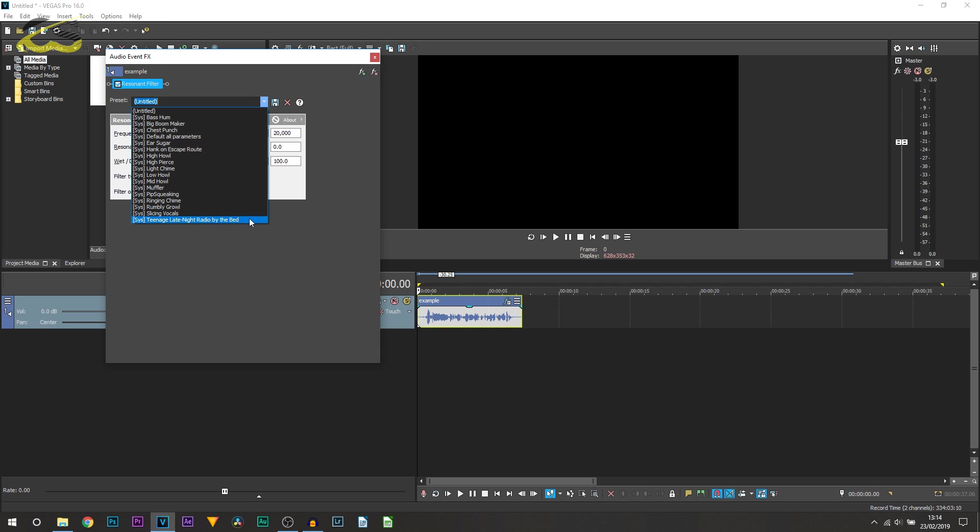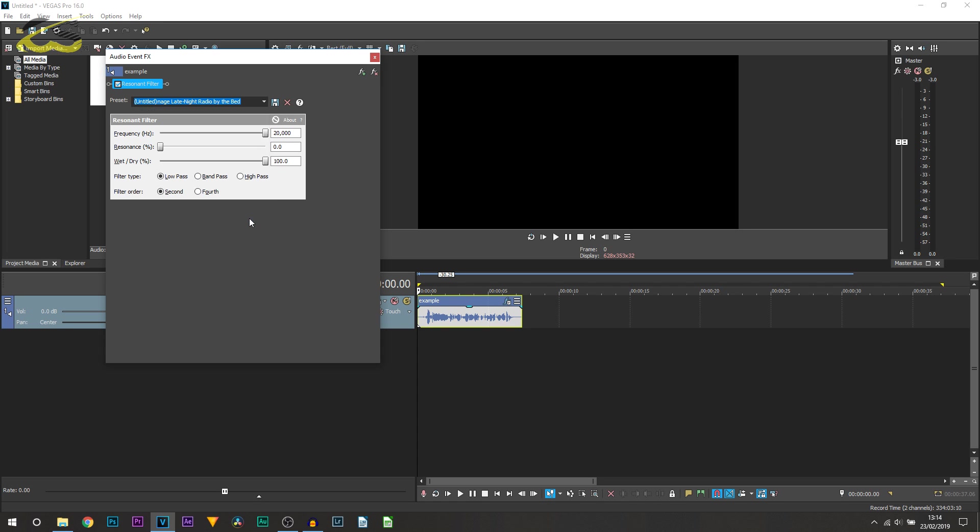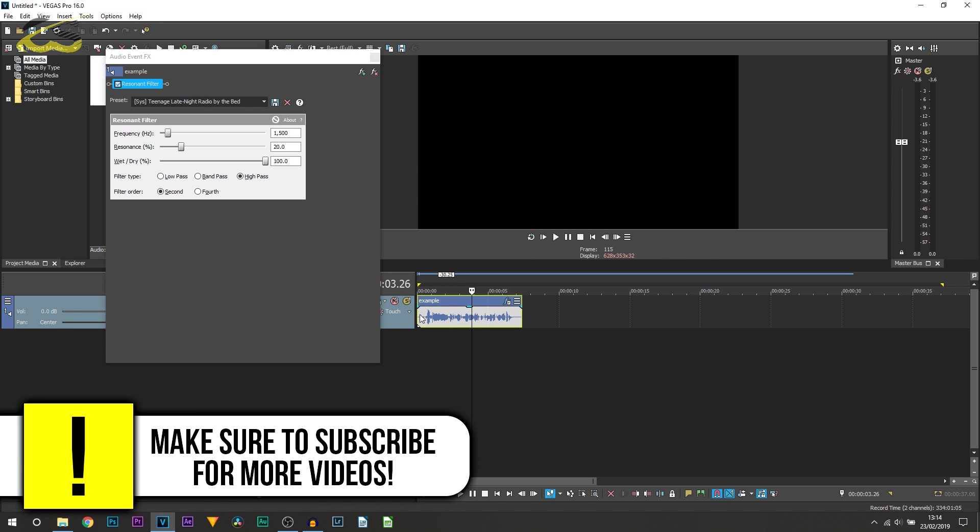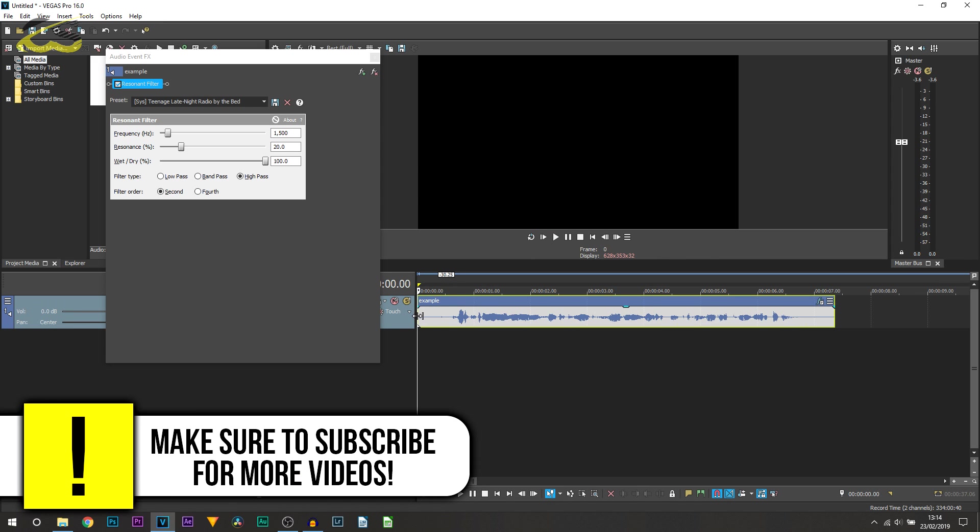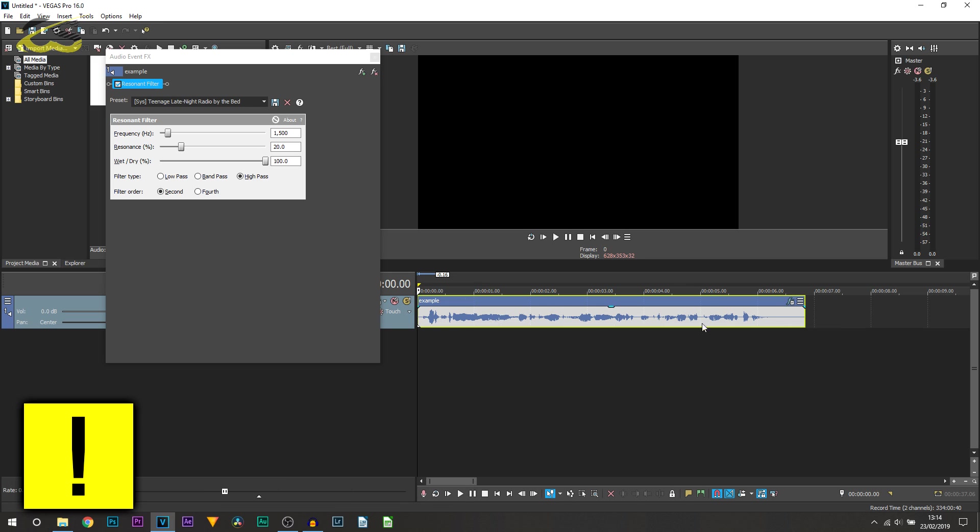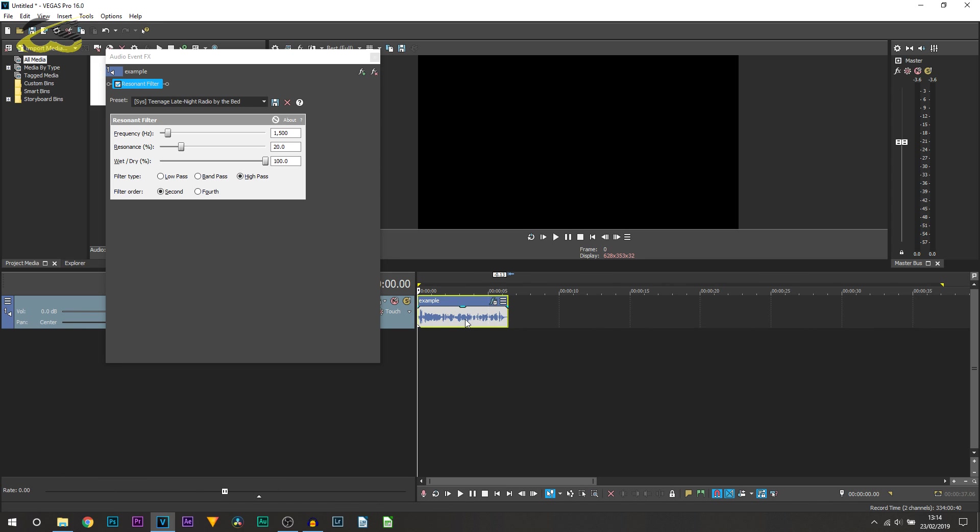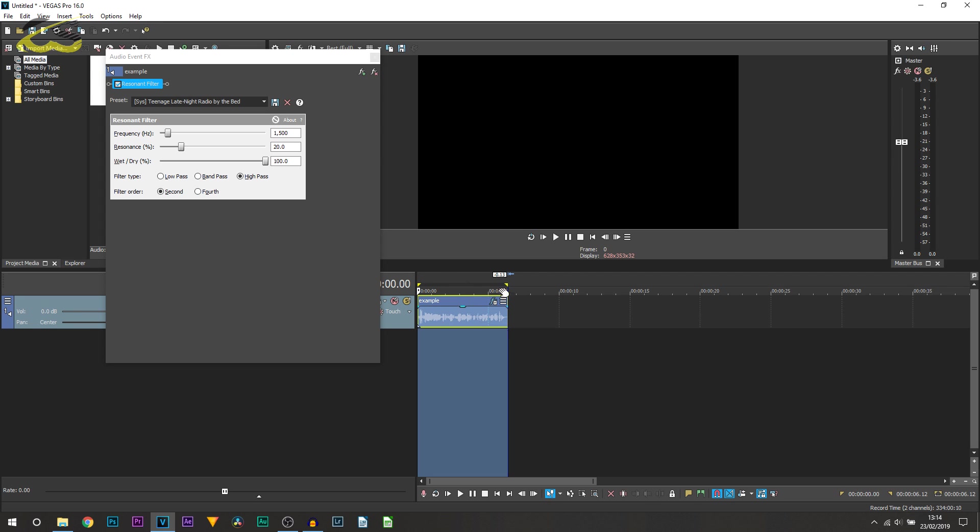It literally already sounds like a radio effect. You may not be 100% satisfied with it, so I'm going to show you a little trick. If you want to adjust the settings or keep them as they are, what you should do is double-click the audio you have on your timeline.